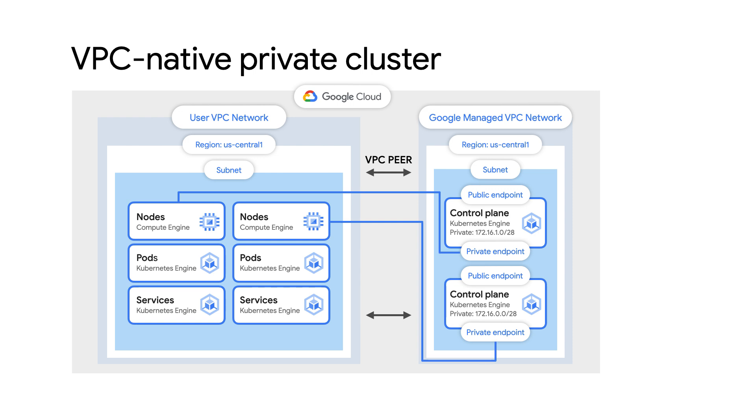In private clusters, the control plane's VPC network is connected to your cluster's VPC network with VPC network peering. A common VPC network peering connection is used if the clusters are in the same location and use the same VPC network.